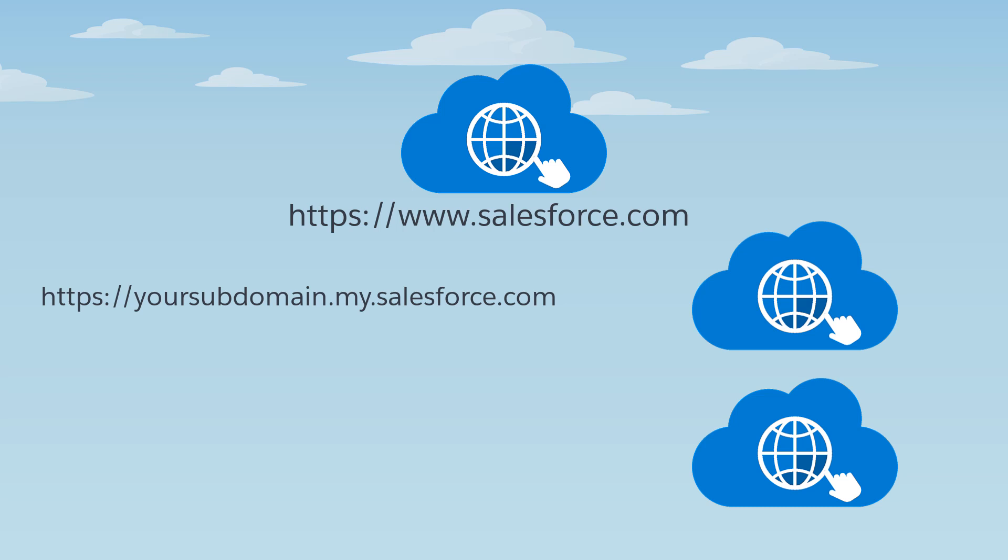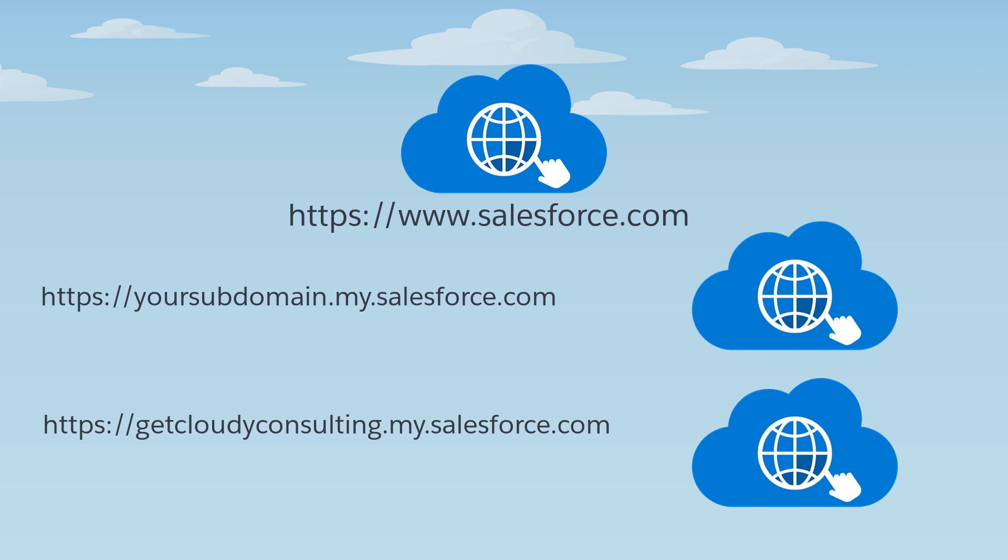And when the Get Cloudy Consulting company creates the Get Cloudy Consulting subdomain, its My Domain URL is https://getcloudyconsulting.my.salesforce.com.